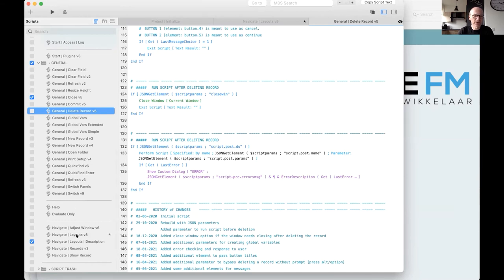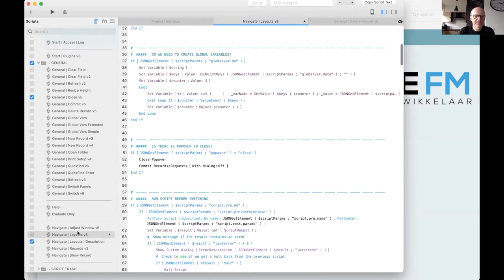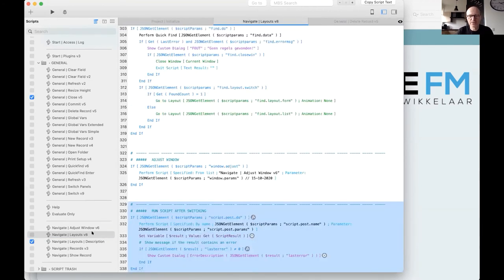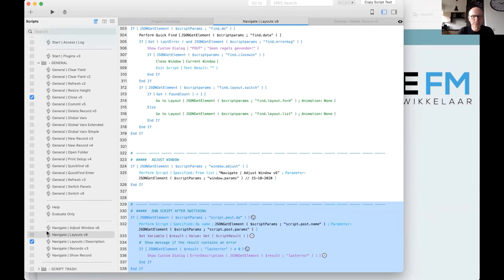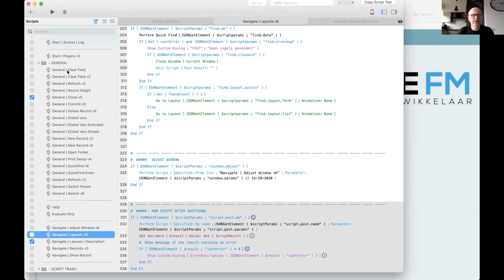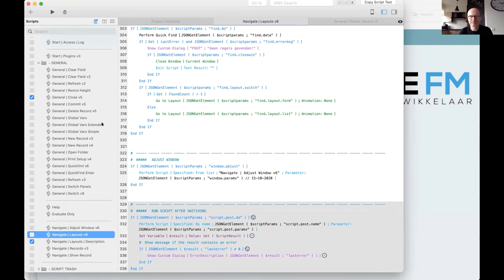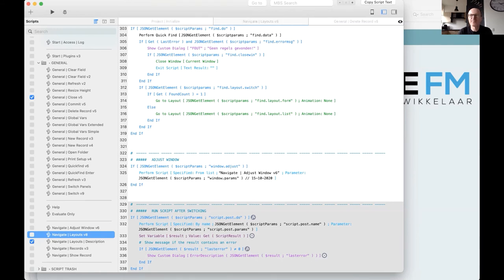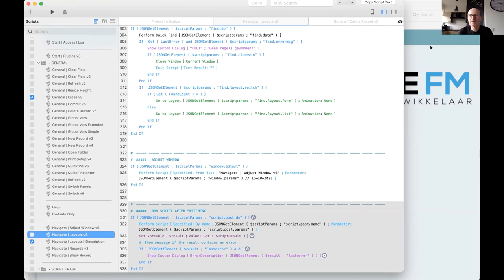So that's about what I had to show you. I don't know if there are any questions. Yes. Hi. I just wonder what is it actually that you're trying to achieve by using these elaborated scripts.